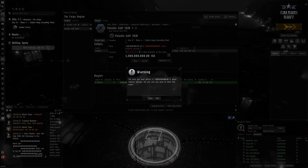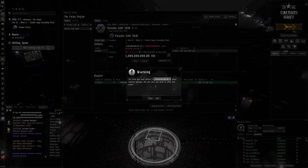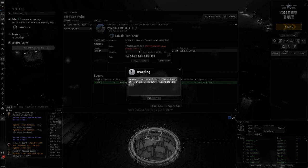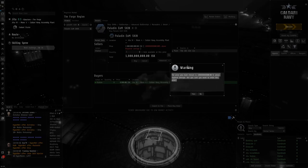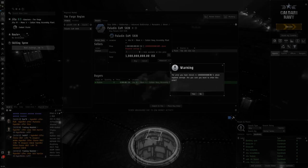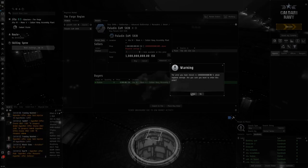One million percent—1 billion percent above the price. Yes, 1.9 billion on the Paladin EOM skin. Let's go.